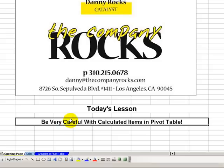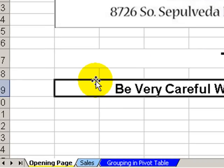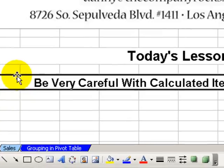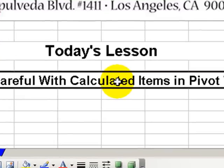In today's lesson, I'm going to show you why you need to exercise special care when you use a formula to attempt to create a calculated item inside an Excel pivot table.